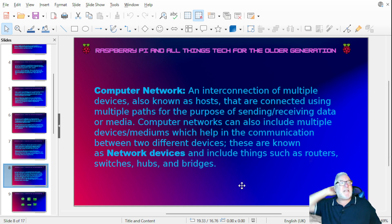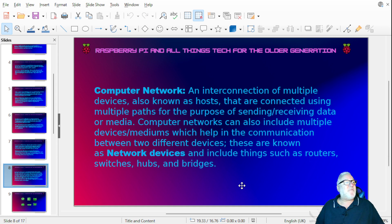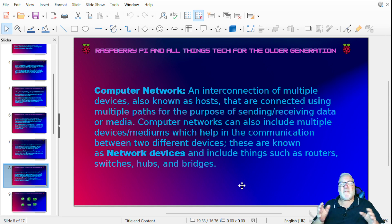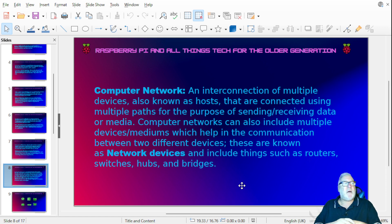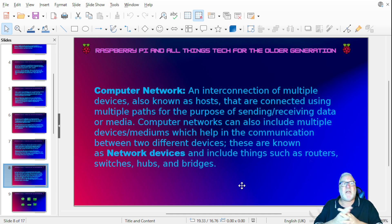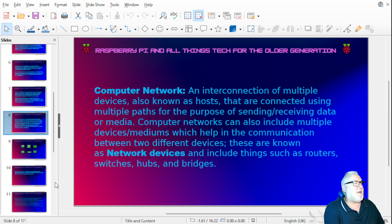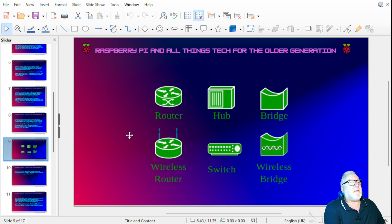A computer network is an interconnection of multiple devices, also known as hosts, connected using multiple paths for the purpose of sending and receiving data or media. They can include multiple devices and mediums, known as network devices, such as routers, switches, hubs, and bridges. Let's have a look at those.